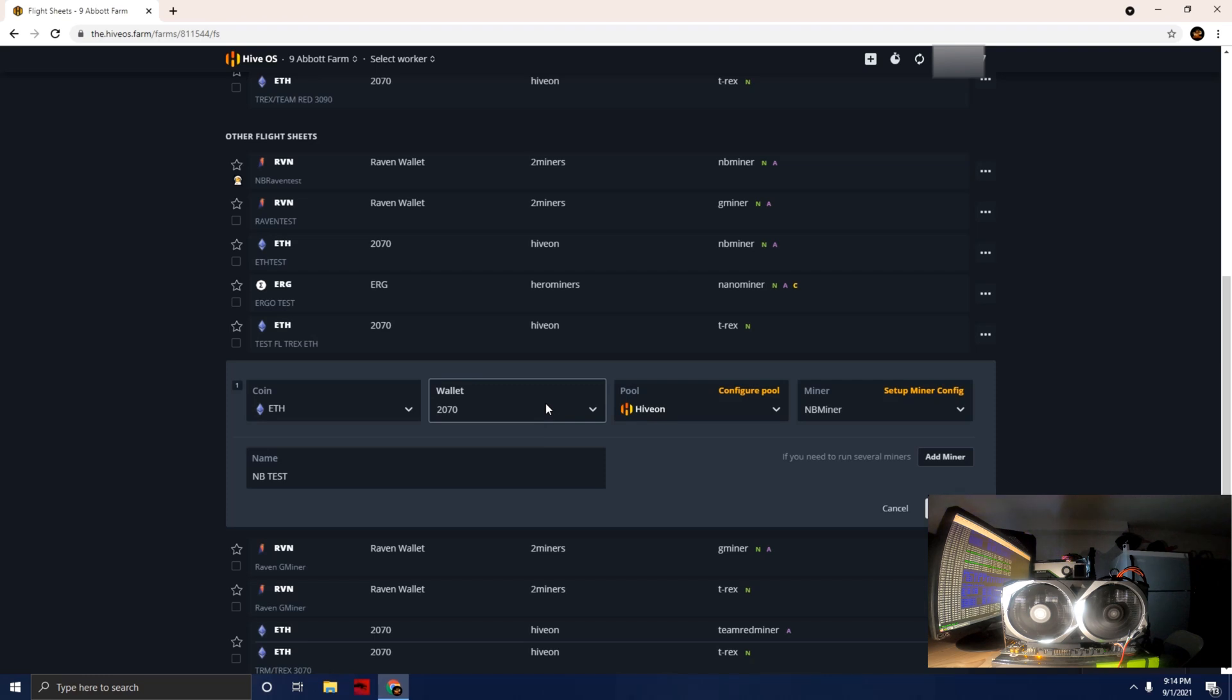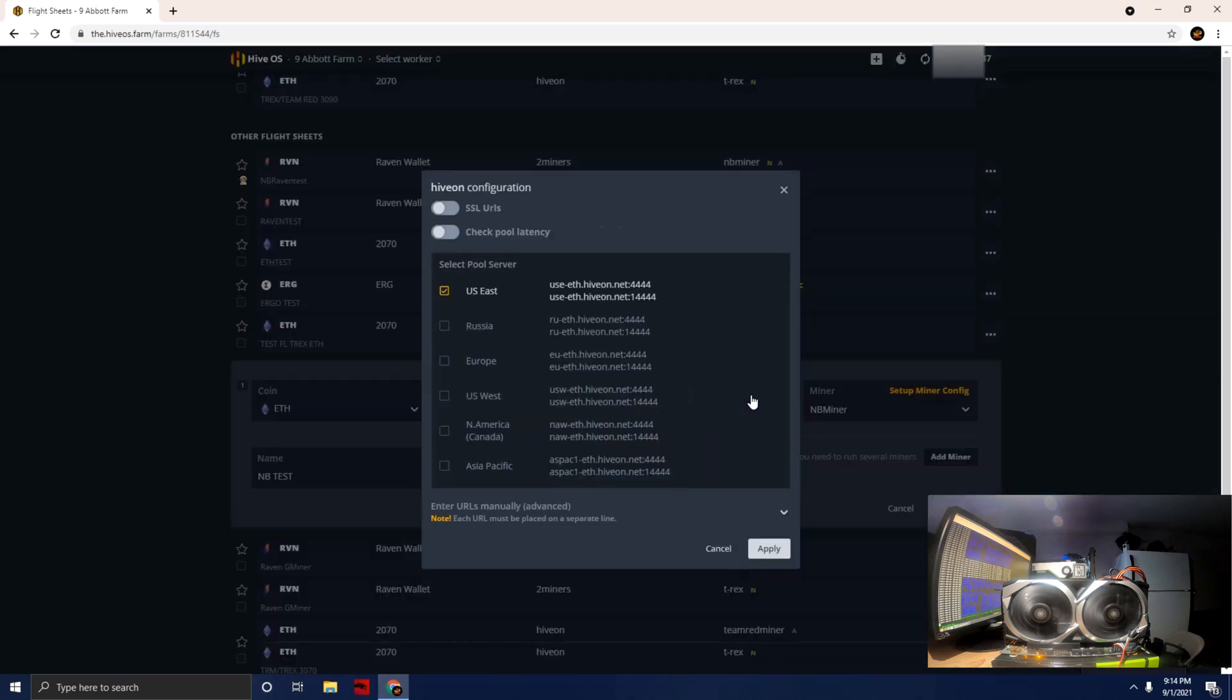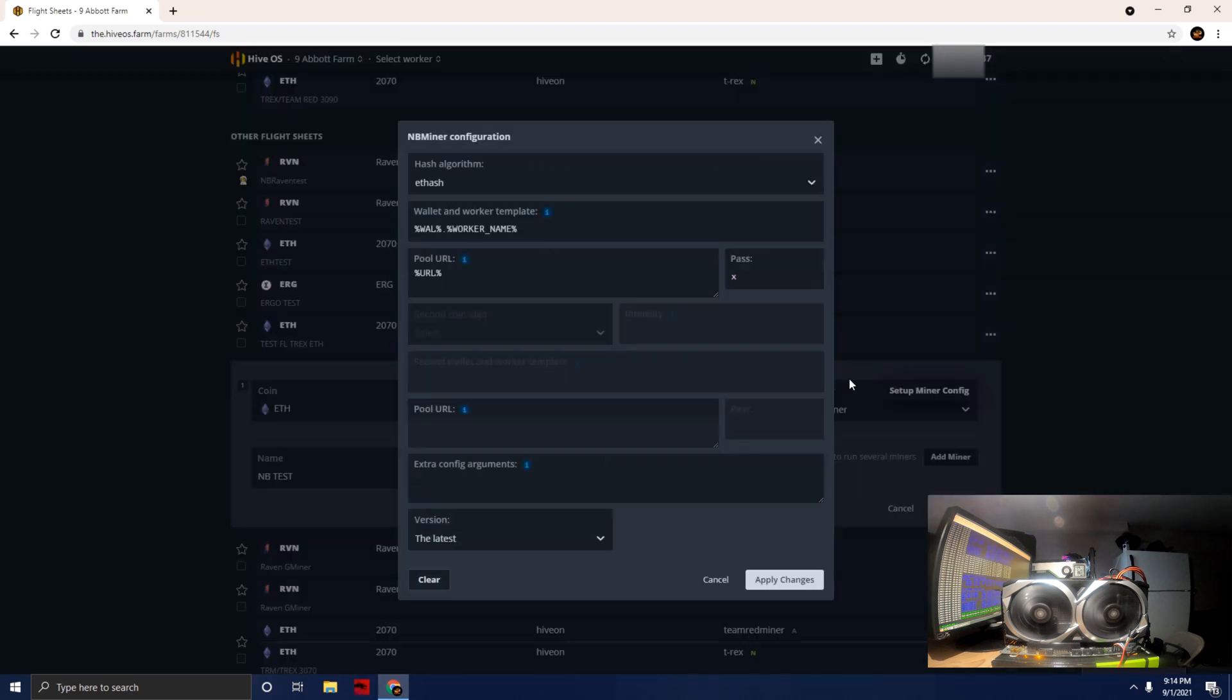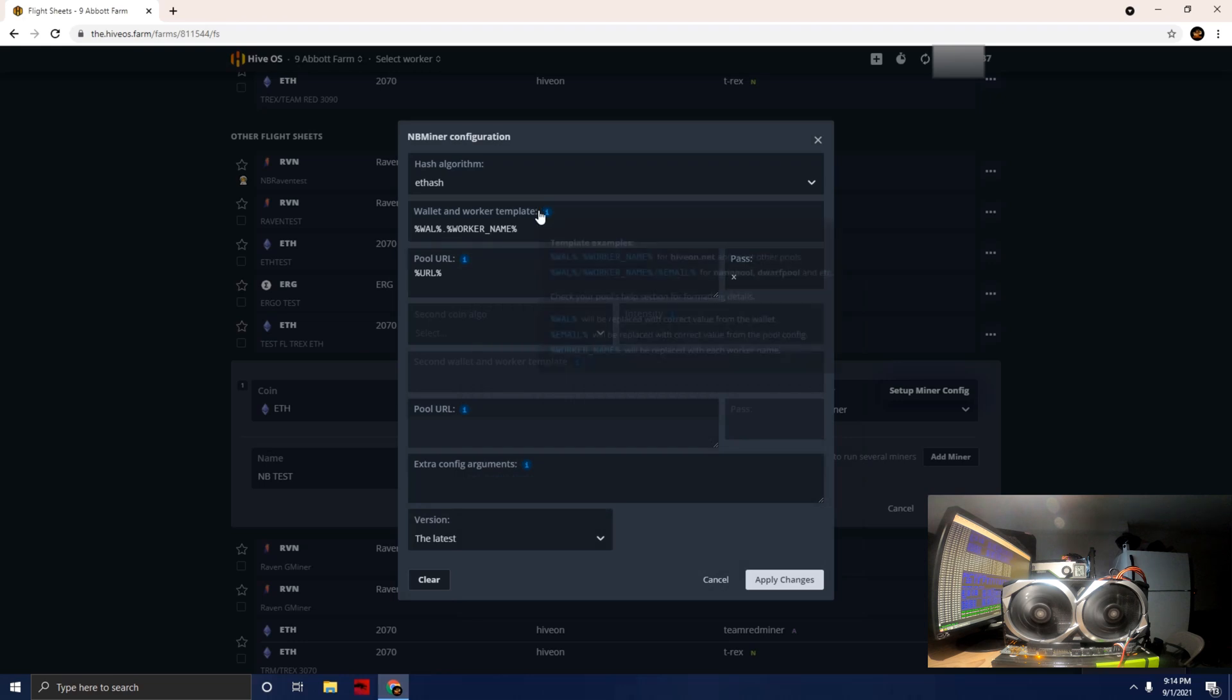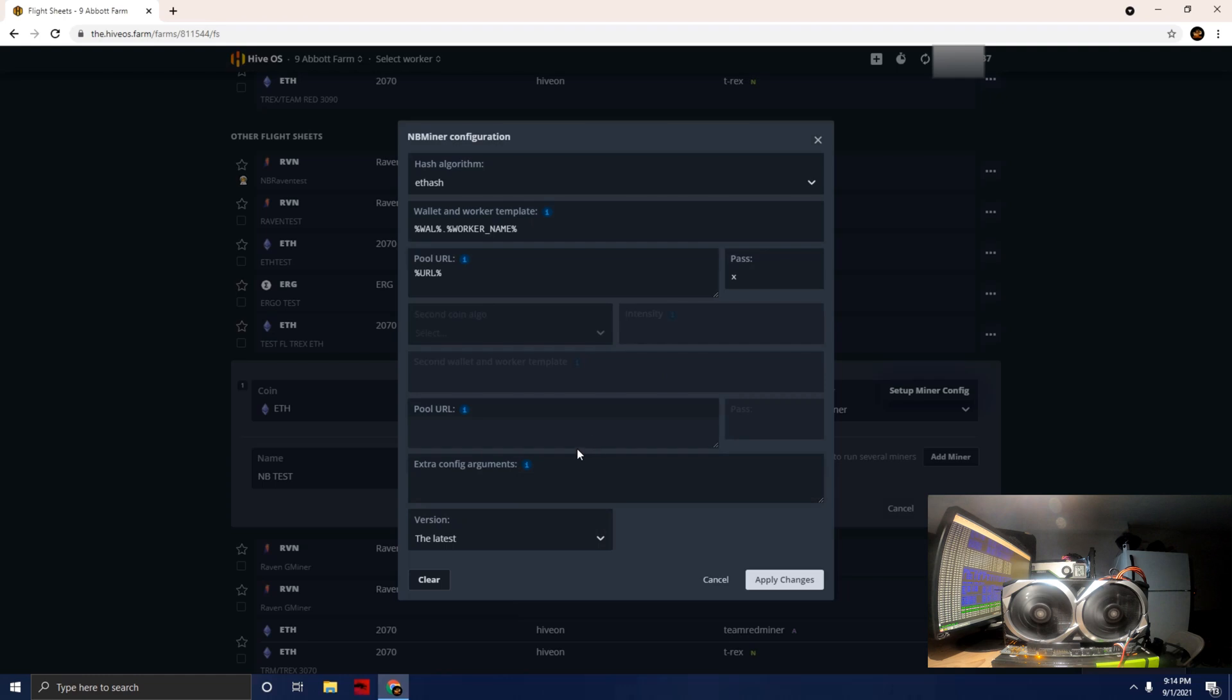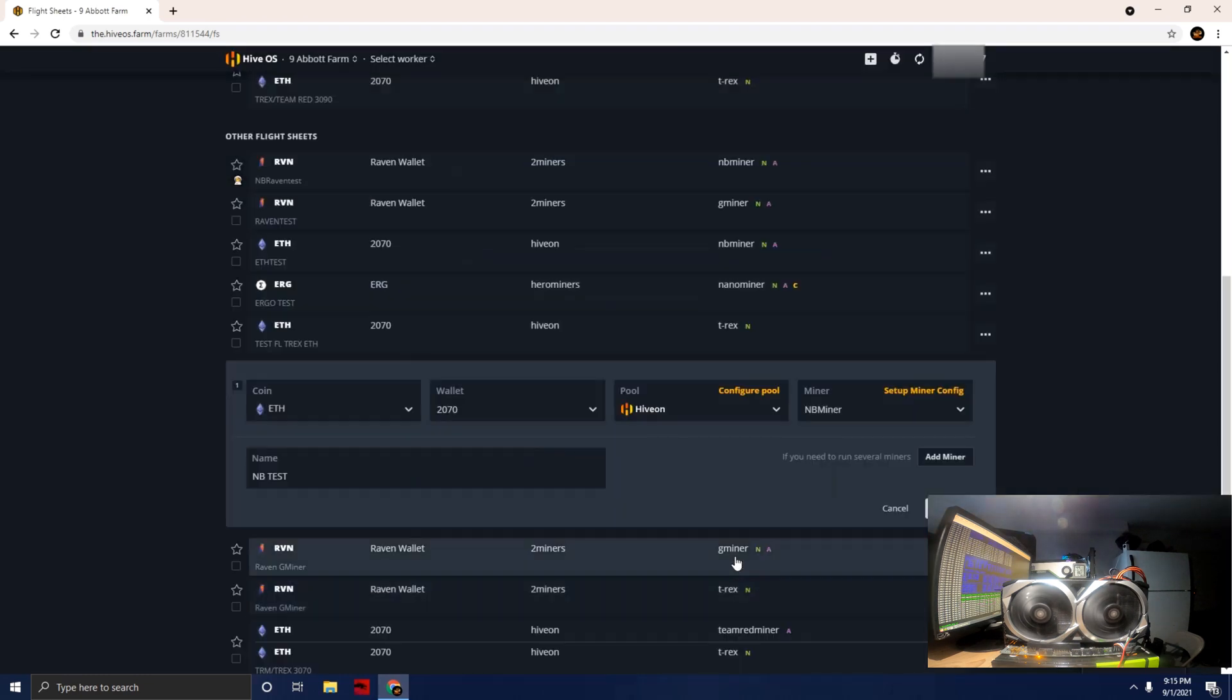I'm using the HiveOn pool. You guys can use Ethermine or any of the popular pools. My server is going to be US East. Just looking at the NB Miner configuration, running Ethash, leaving all the arguments default, and the version is the latest which is 39.2.